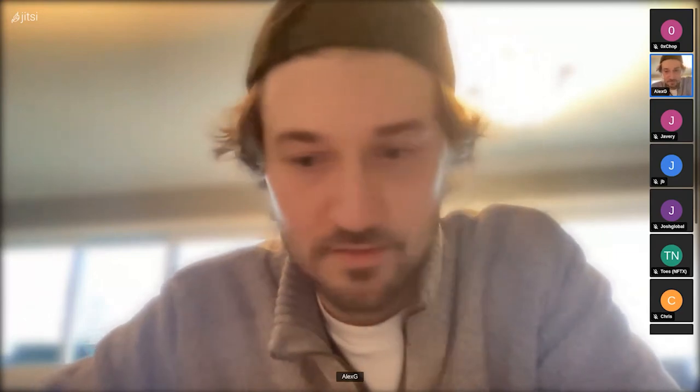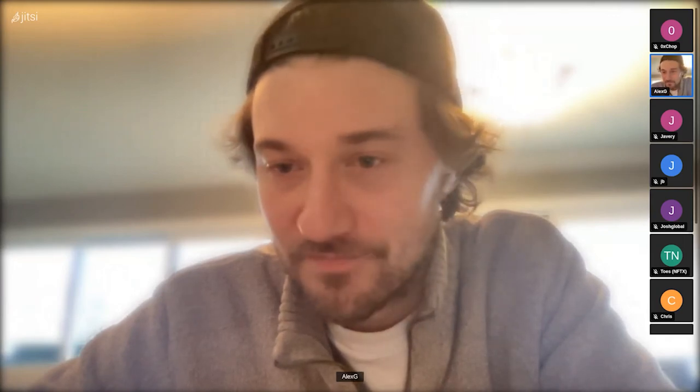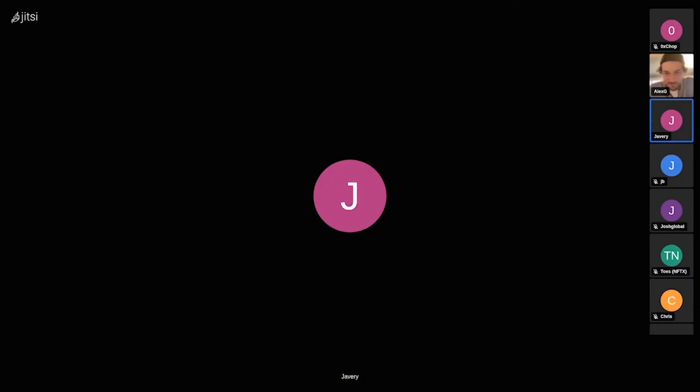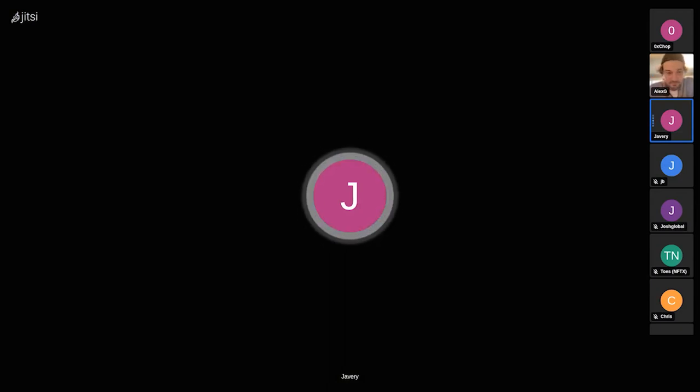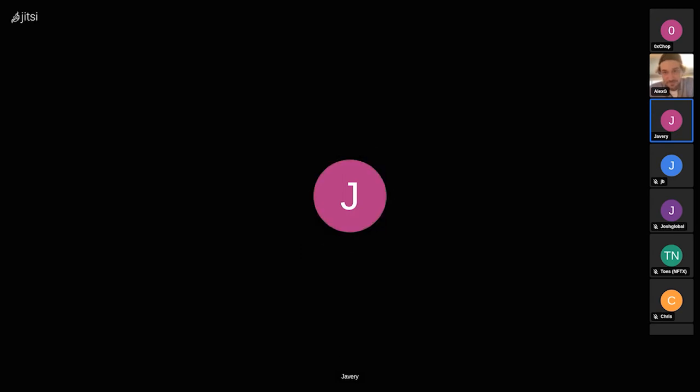Yeah. Thanks. Any other questions, thoughts? Because we're almost at an hour here. I don't think I have anything else to talk about.